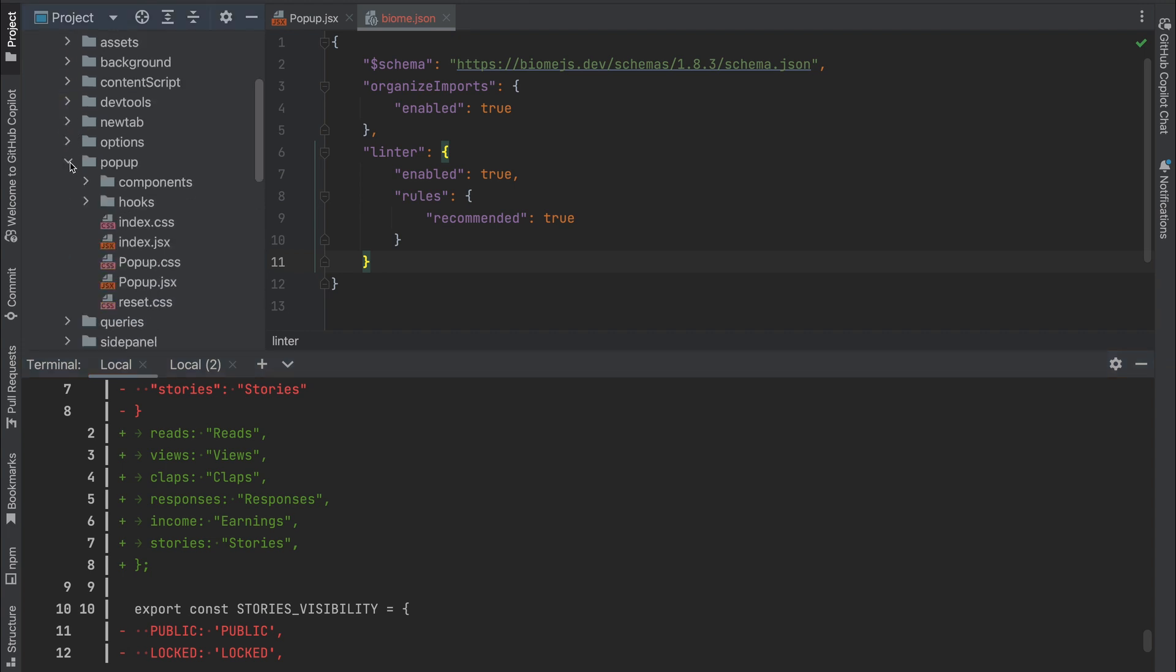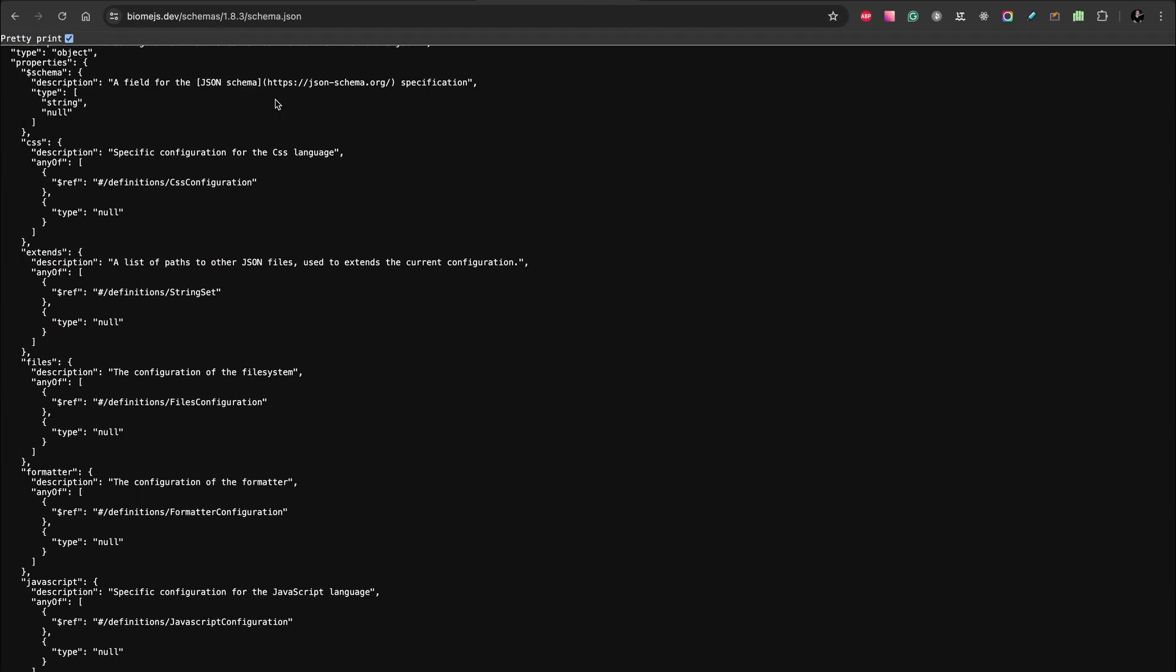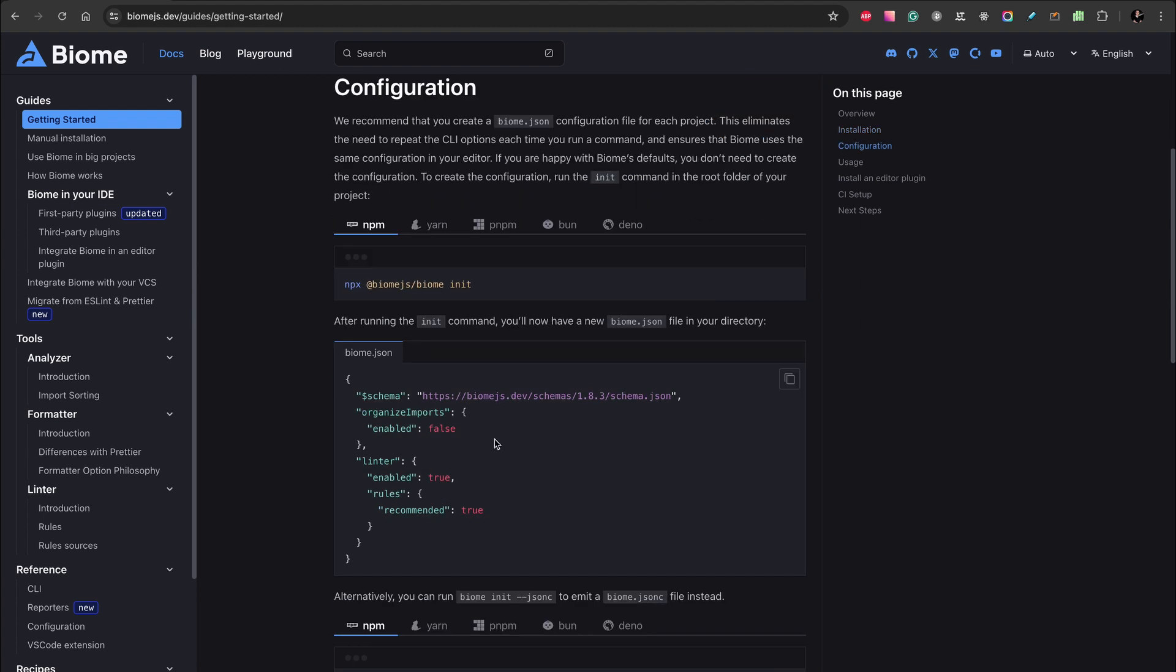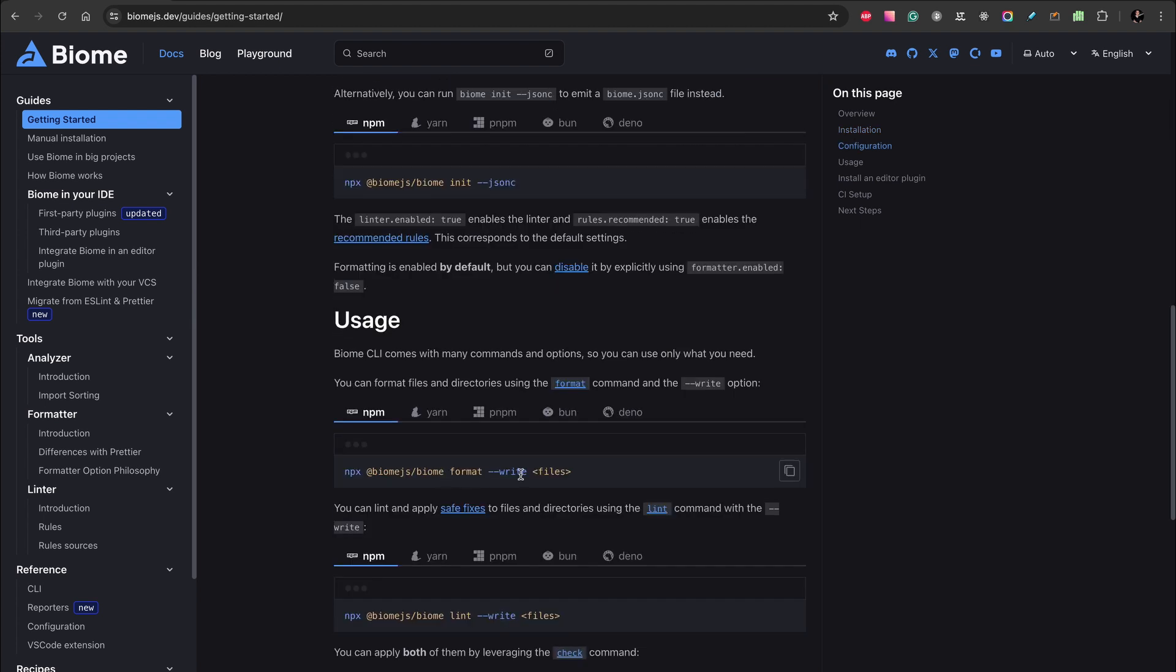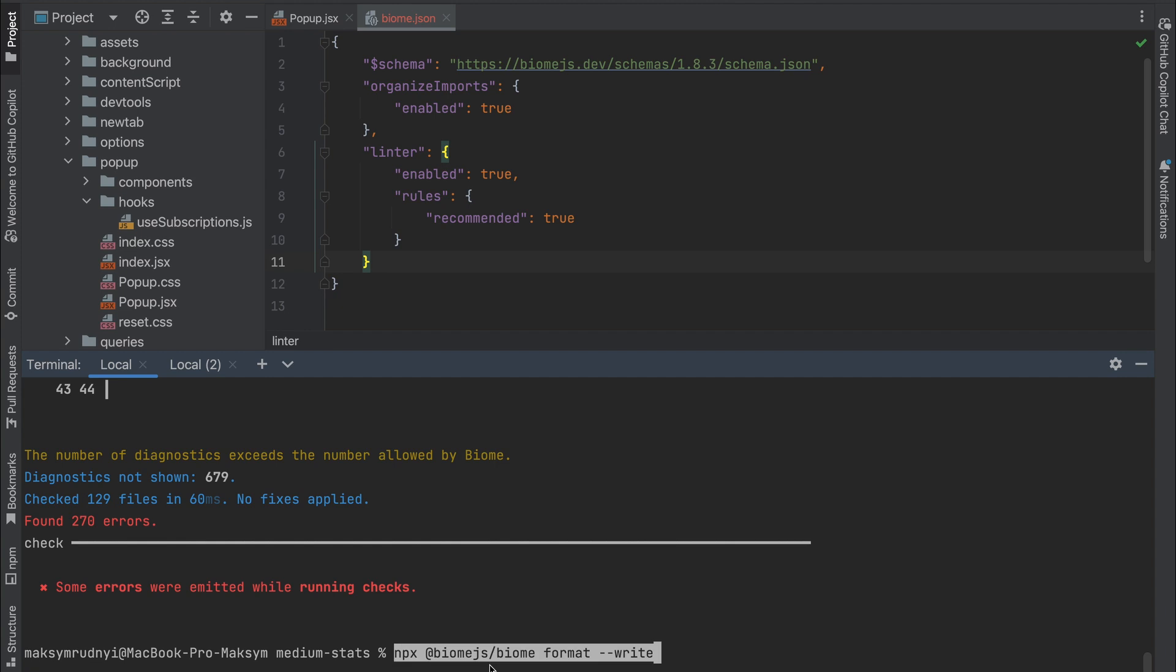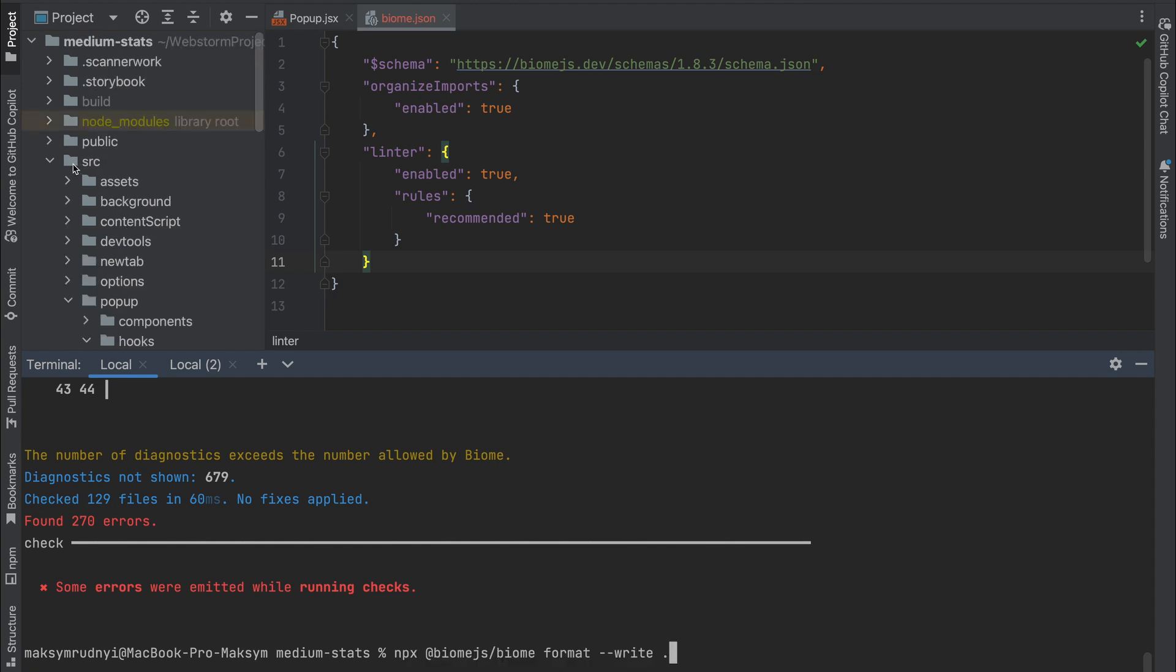Now let's apply some formatting. So as you see, you can use format with the write flag, and it will format all your code. Or you can just lint your code. Okay, we need to put it—it will be the source folder.